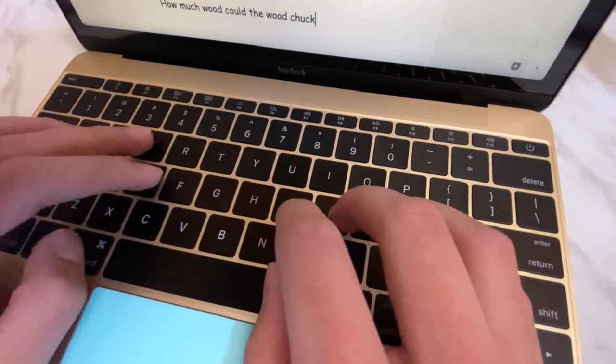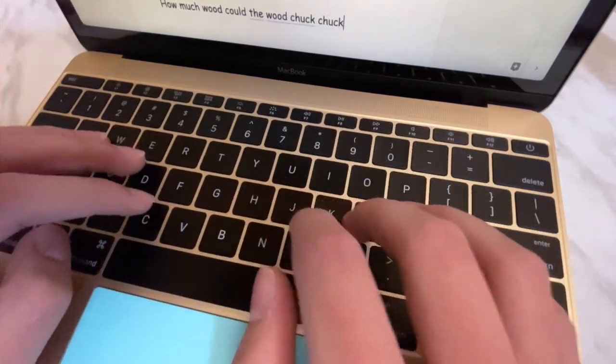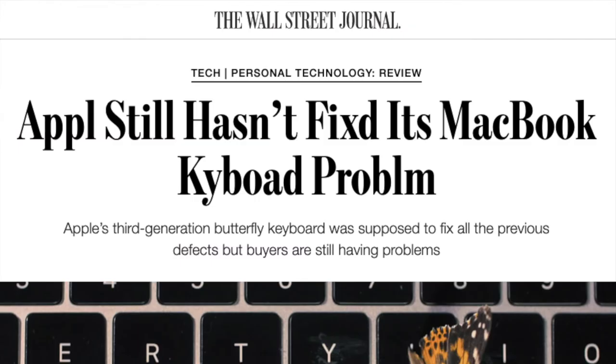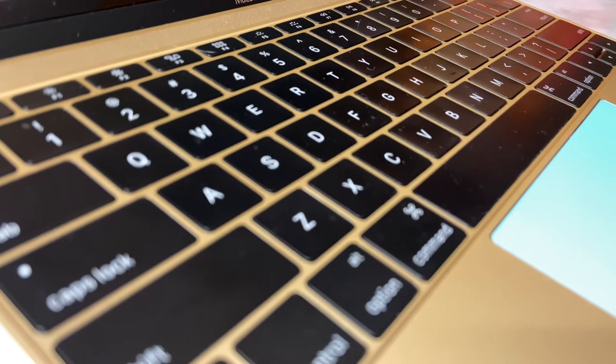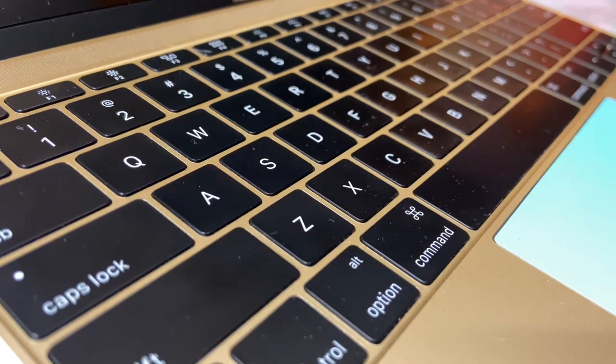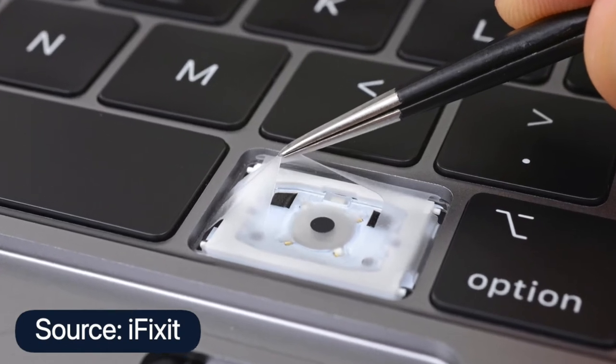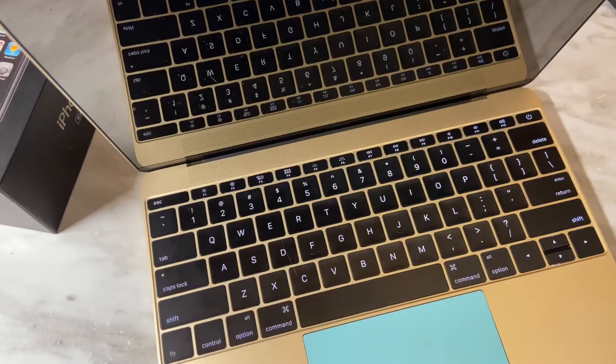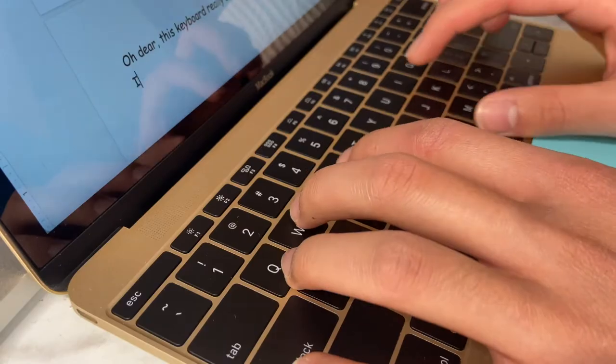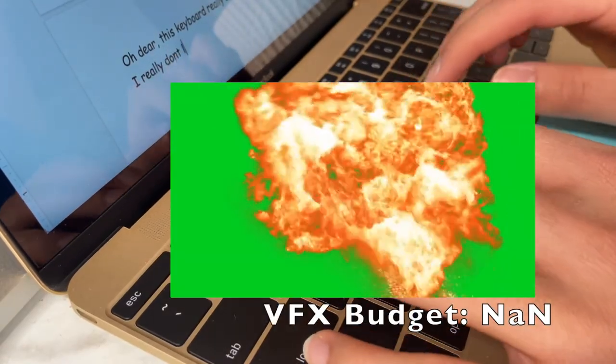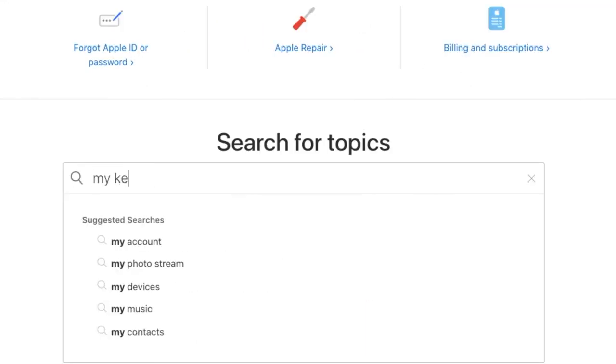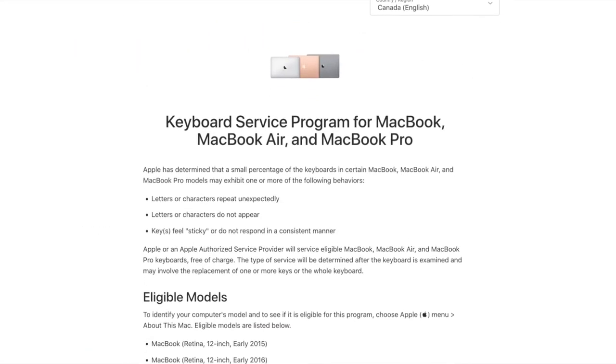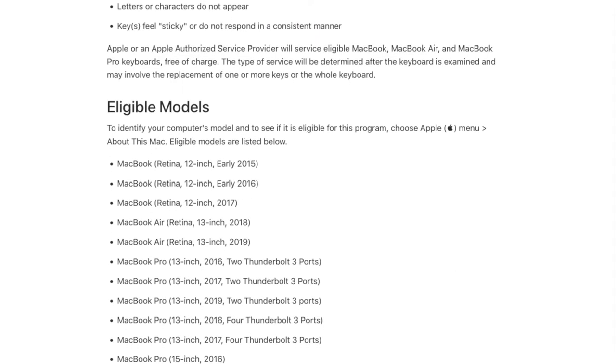However, lack of key travel was the least of Apple's concerns. The reliability of this keyboard was abysmal. The butterfly mechanism is so fragile that a piece of dust or tiny food crumbs could cause keys to break completely or else stick while typing, rendering it completely useless. And when you're paying top dollar for your daily machine that you need to do work on, that can be really frustrating.